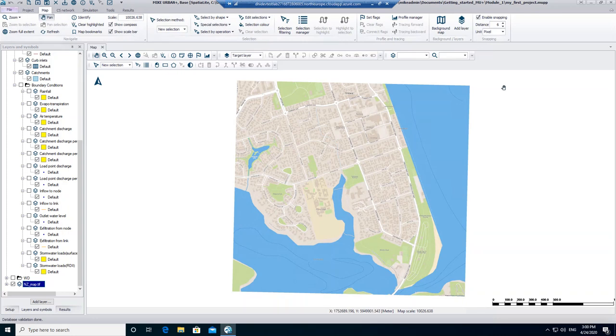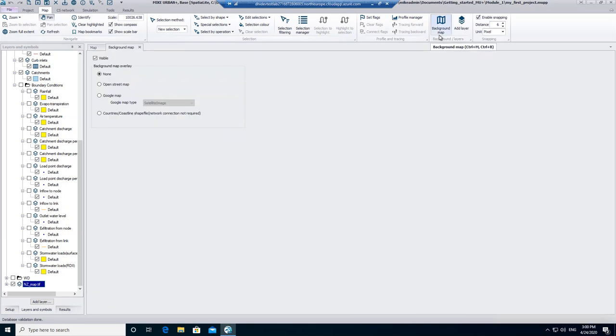If you click on Background Map a new window opens and you can decide whether you want to see a background map and which background map you want to see. Now I decide that I want to see the OpenStreetMap and tick the option.